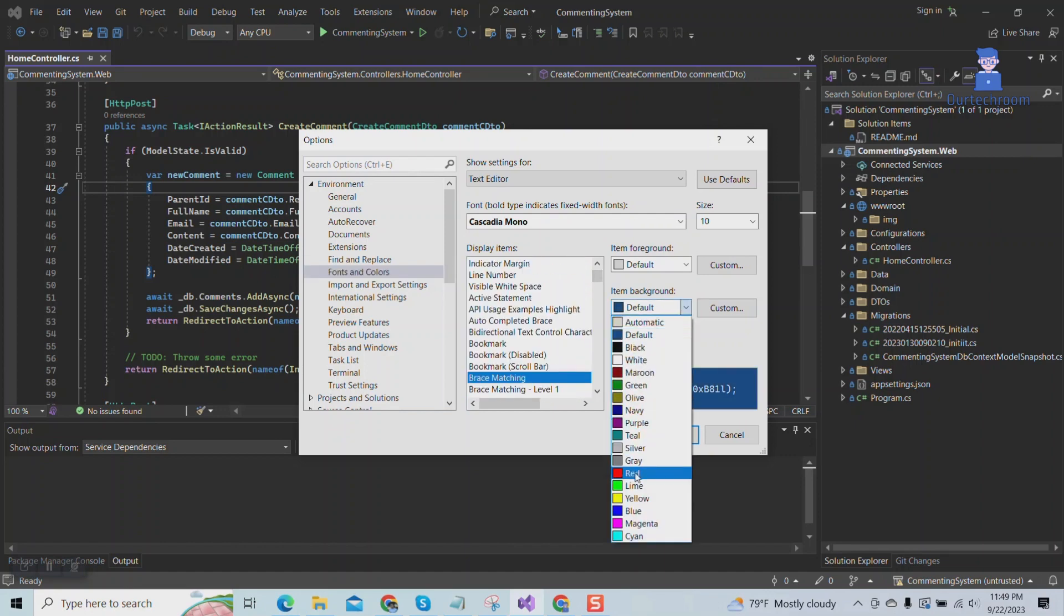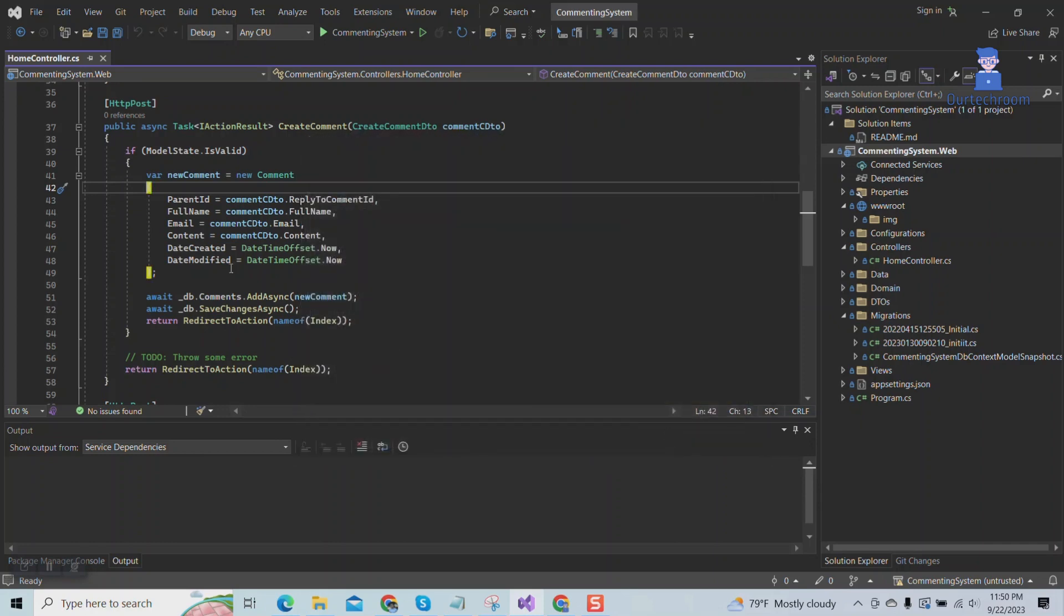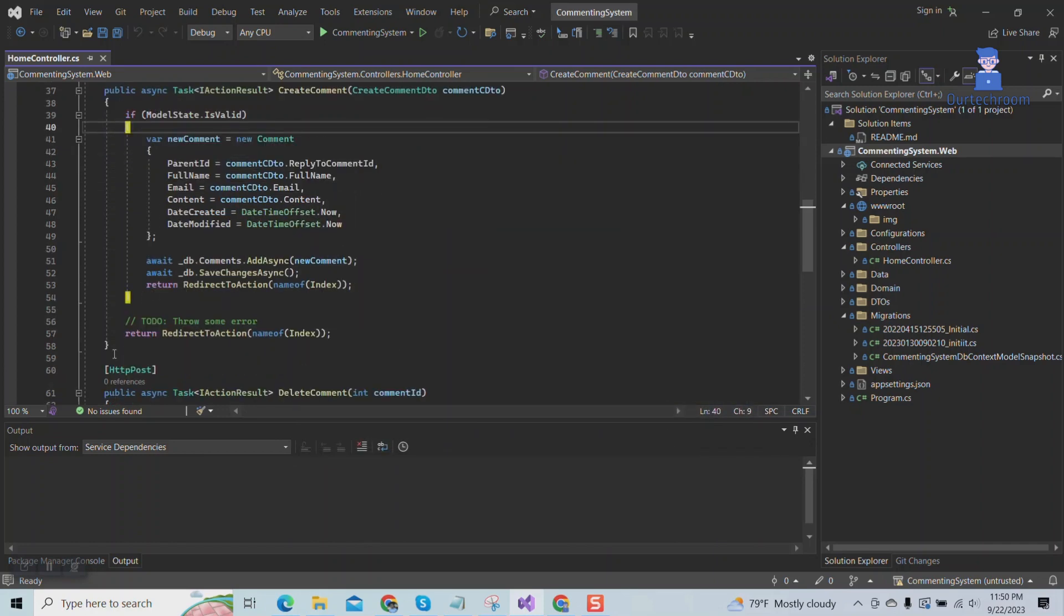Under Item Background, select the desired color you want to apply for highlighting, then click the OK button. Now every opening and closing brace and bracket is highlighted.